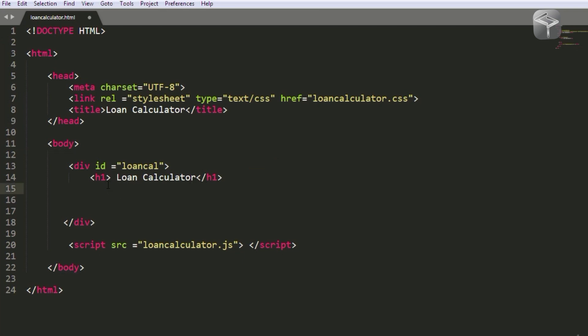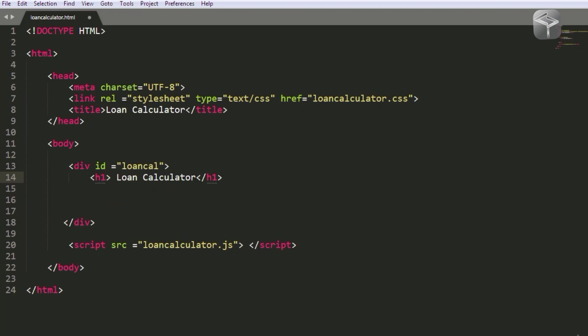After the h1, I'm going to add some paragraphs. The paragraphs will serve as input fields for the various parts of the loan calculator. And here I've got a script tag — this will be my JavaScript. This is where I'll add the logic or function that will do the actual computing and calculation of the loan.